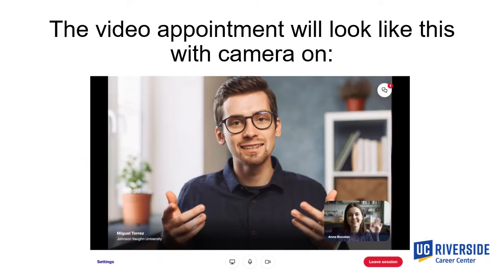This is what the video appointment will look like with your camera on. In the upper right corner there is the option to use the chat feature. At the bottom center of the screen, you have the ability to turn your camera and microphone on or off, as well as screen sharing capabilities.